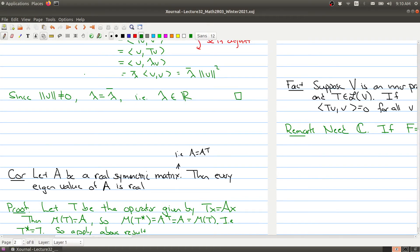Welcome back to part 2 of lecture 32. In this part we're still looking at self-adjoint operators. We left off with the corollary that if you have a real symmetric matrix, then every eigenvalue of A is real. This is actually a statement you could have understood from Math 1B03. If you've taken Math 2LA3 you may have seen the proof of it, and there's no prerequisite requiring you to have taken Math 2LA3 for this course.